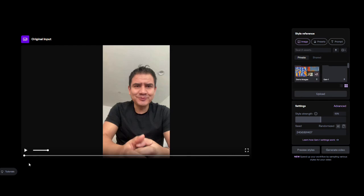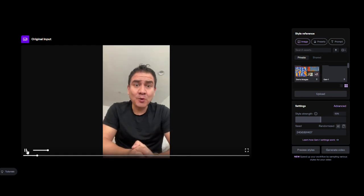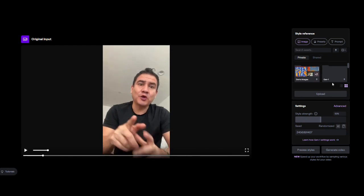On the right, you're going to see the settings. On the right here, on this part, we're going to upload a picture.